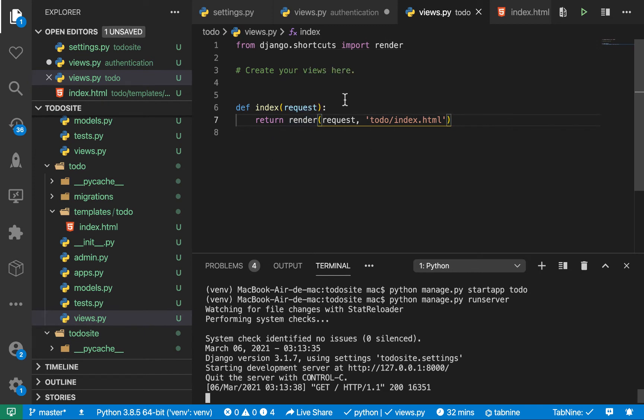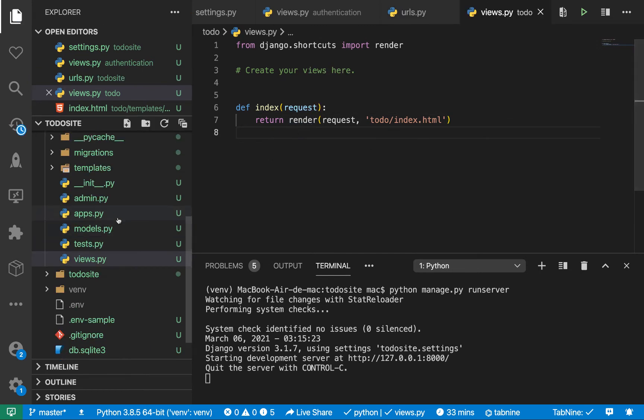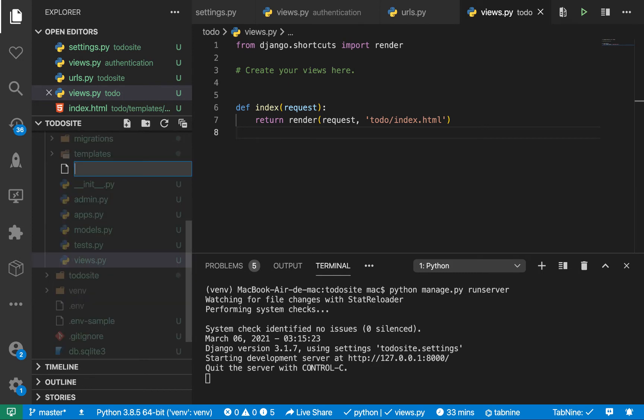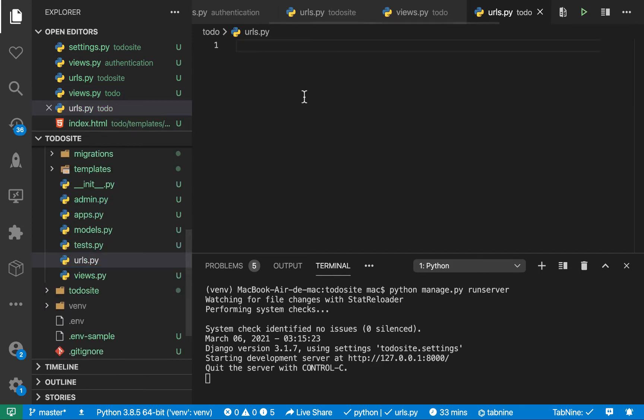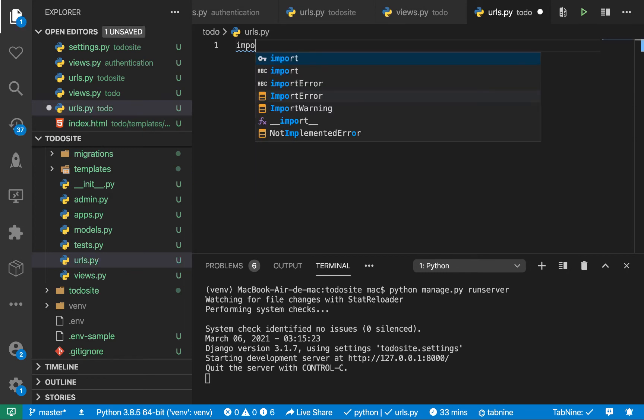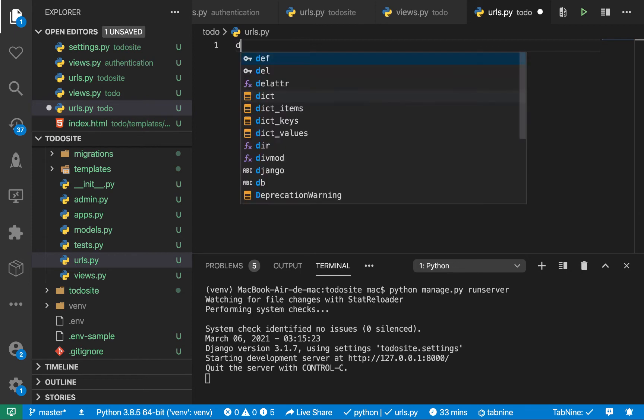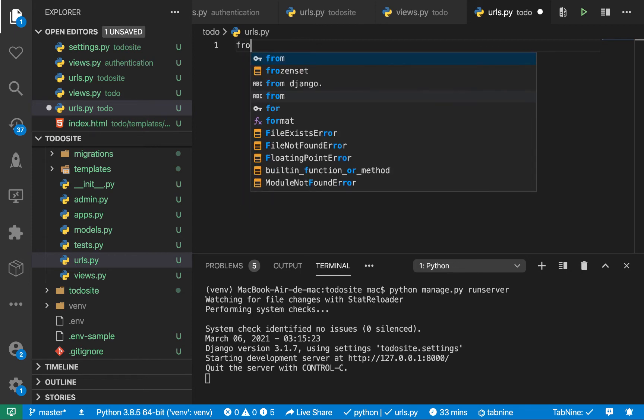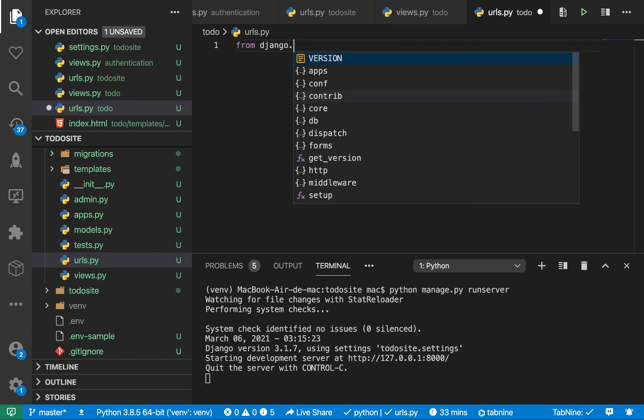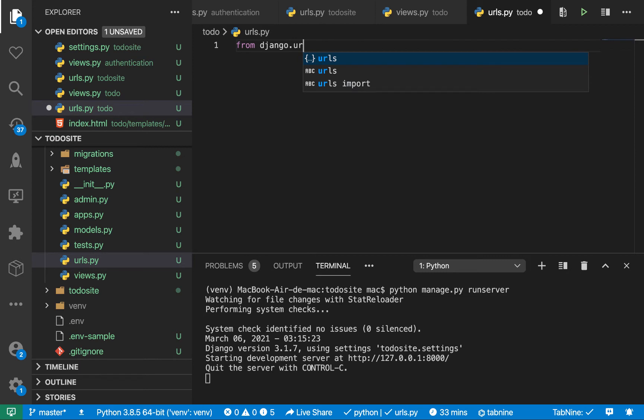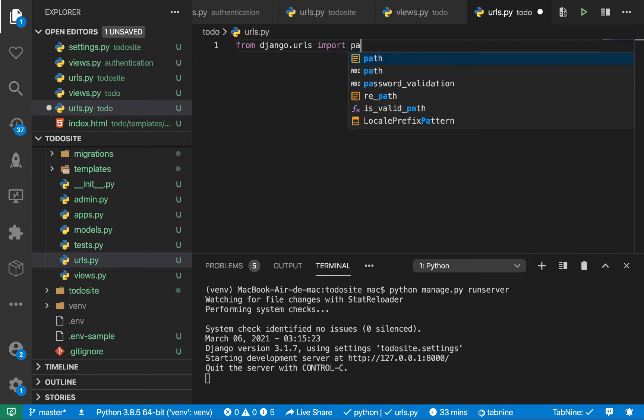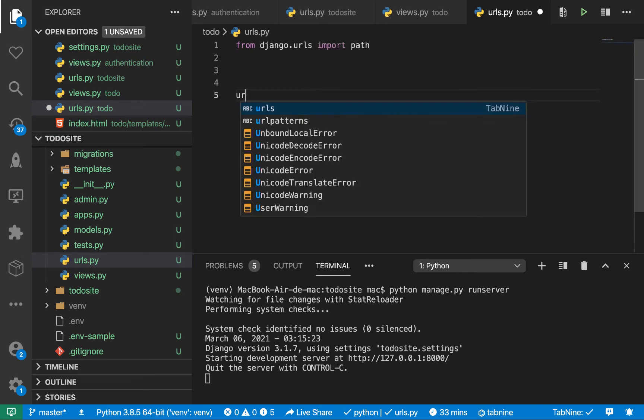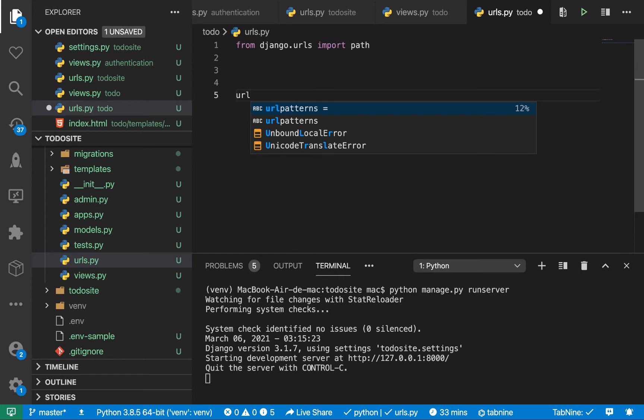So to be able to connect this to a URL, what we want to do is we want to create the urls.py file for our app. So here you want to do urls.py. So in here you define URL patterns. But before we define those, let's first import some utilities. So from django.urls, import path.